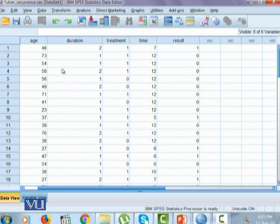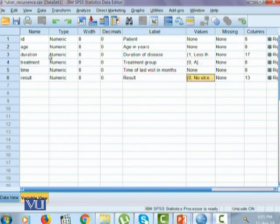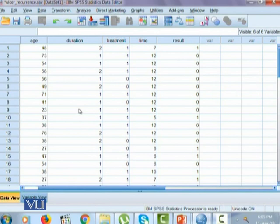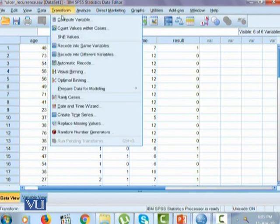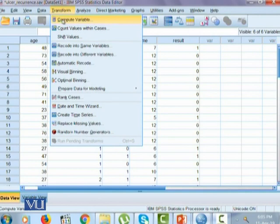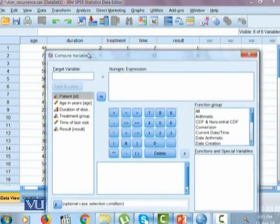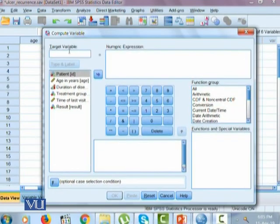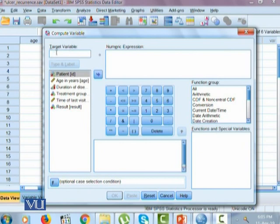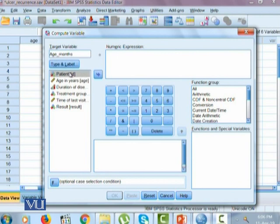Now the question is, since we know age is measured in years and we want to convert it into a new variable that measures age in months, we will go to Transform, then Compute. Once we're in the compute variable window, the first thing we want to do is write down which variable will be our target variable. In the target variable box, we'll put the name of the variable. Since this is age measured in months, I'm going to put age underscore months.